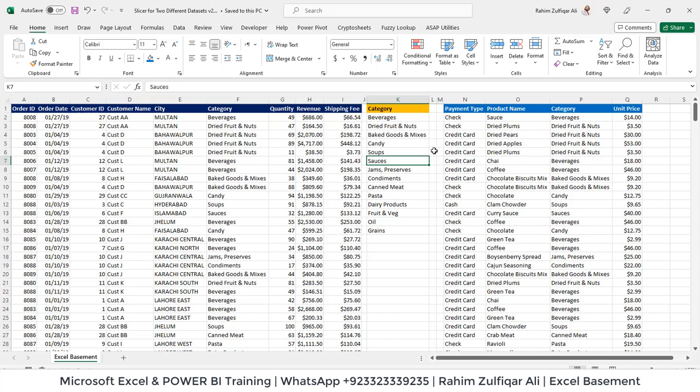Hi, this is Rahim Zulfiqareli from Excel Basement. In this video tutorial we will learn how we can use one slicer for two different data sources, or you can say two different pivot tables from two different sources for your dashboard reporting or any other purpose.